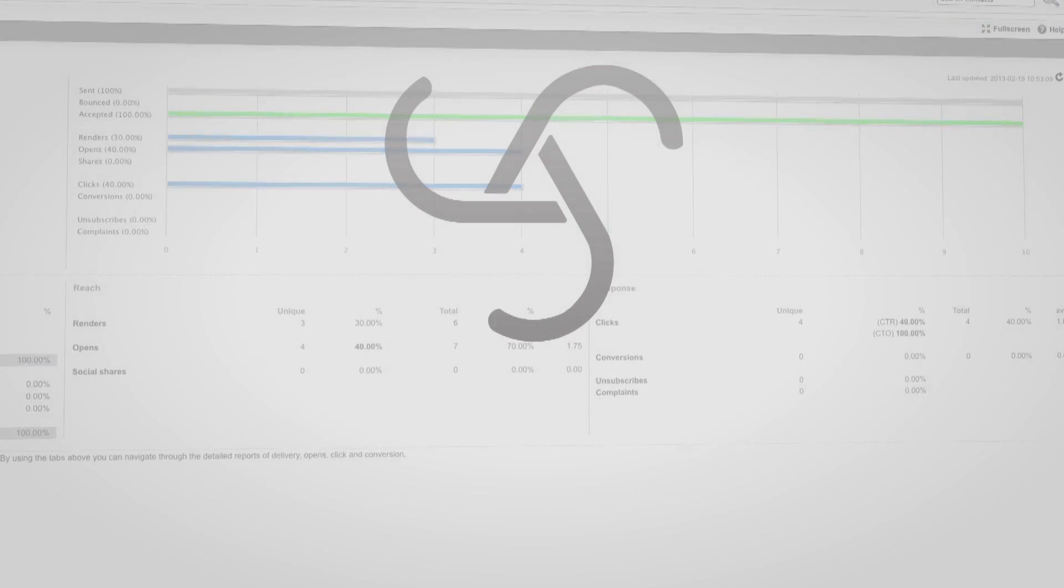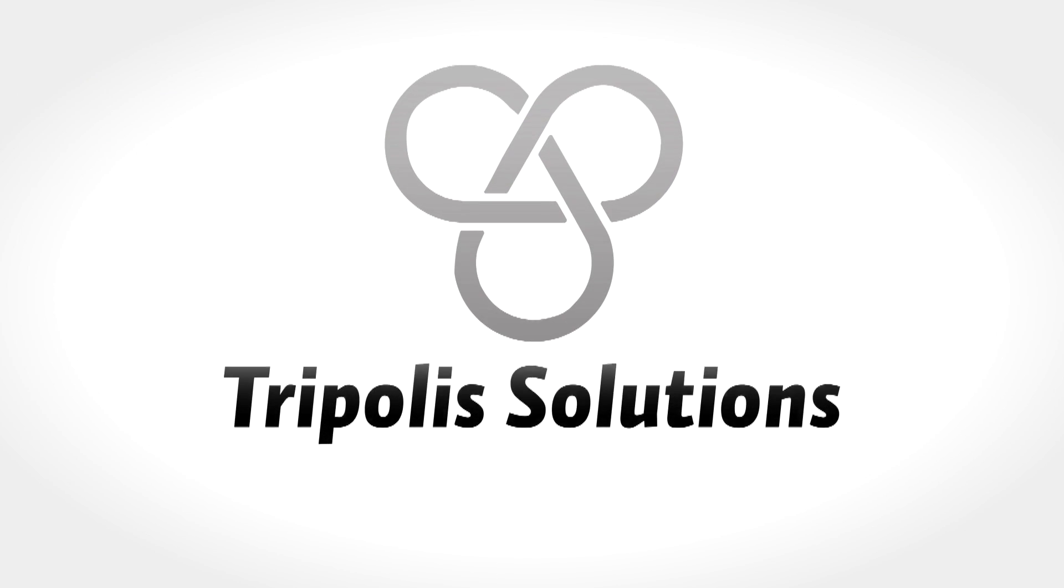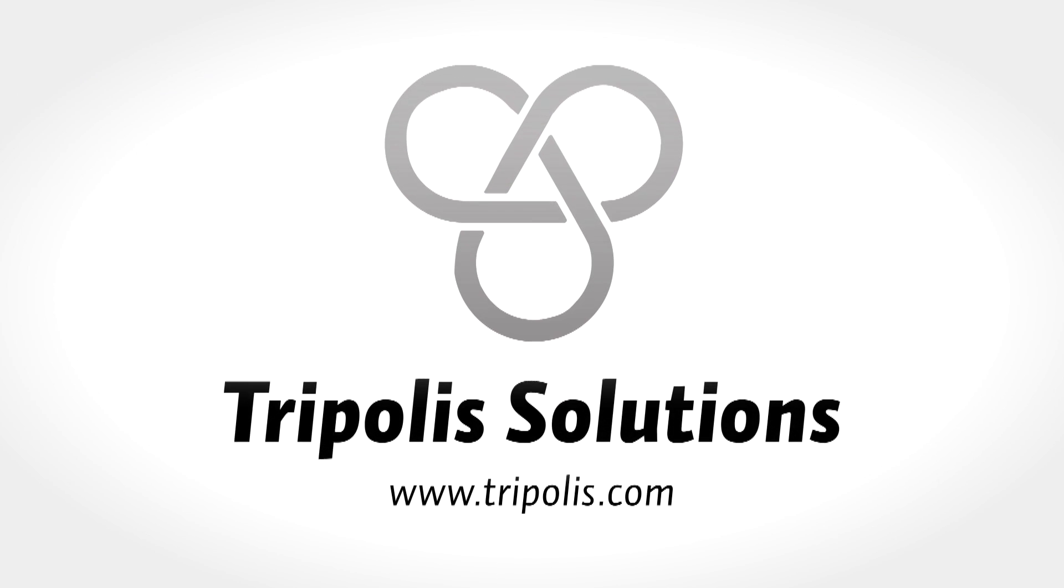Want to know more about our software? Or do you have other questions? Take a look at Triplis.com.